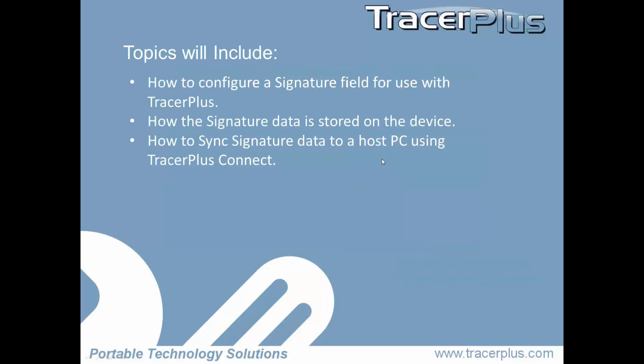Today's topics will include how to configure a signature field for use with Tracer Plus, how that signature data is stored on the device itself, and also how to use Tracer Plus Connect to sync that signature data to your PC.